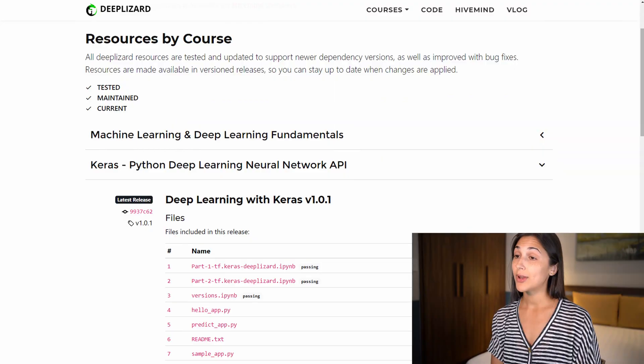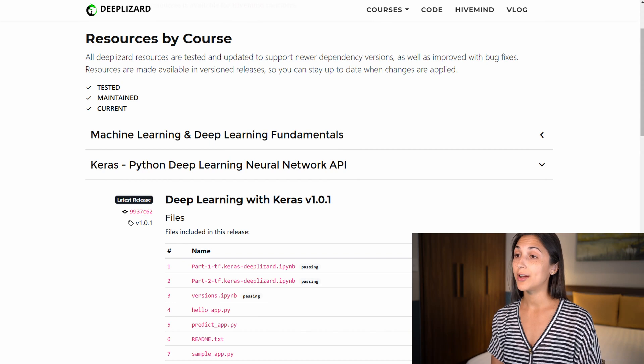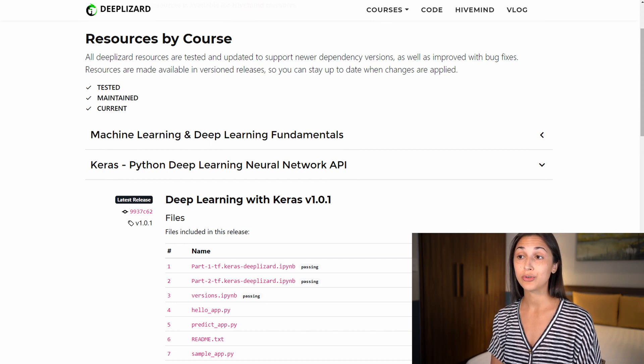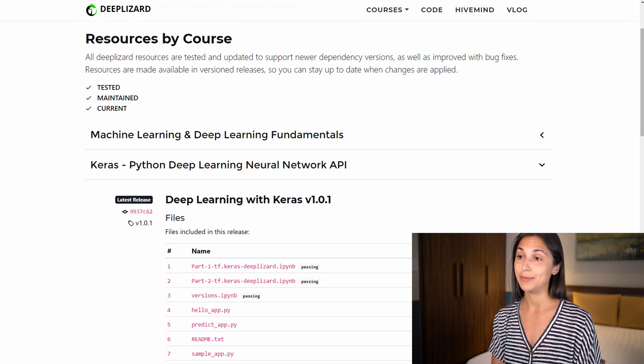Additionally, all of the code resources used in this course are regularly tested and maintained, including updates and bug fixes when needed. Download access to code files used in this course are available to members of the deep lizard hive mind, so you can check out more about that on deep lizard.com as well.